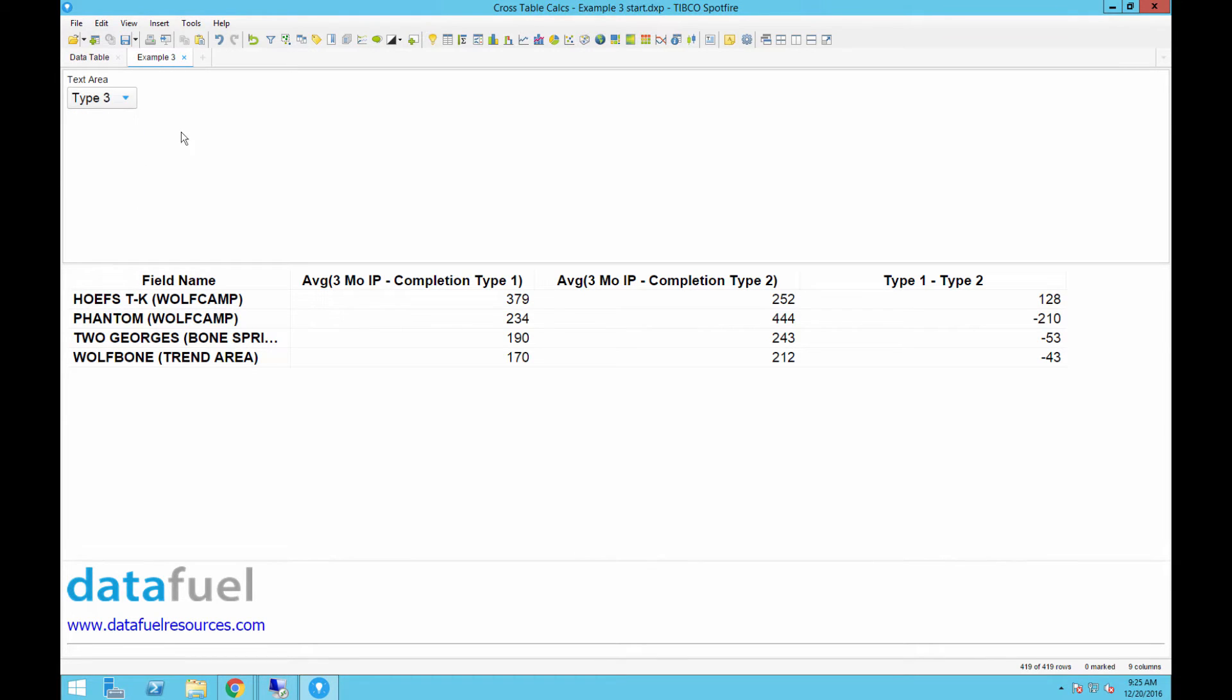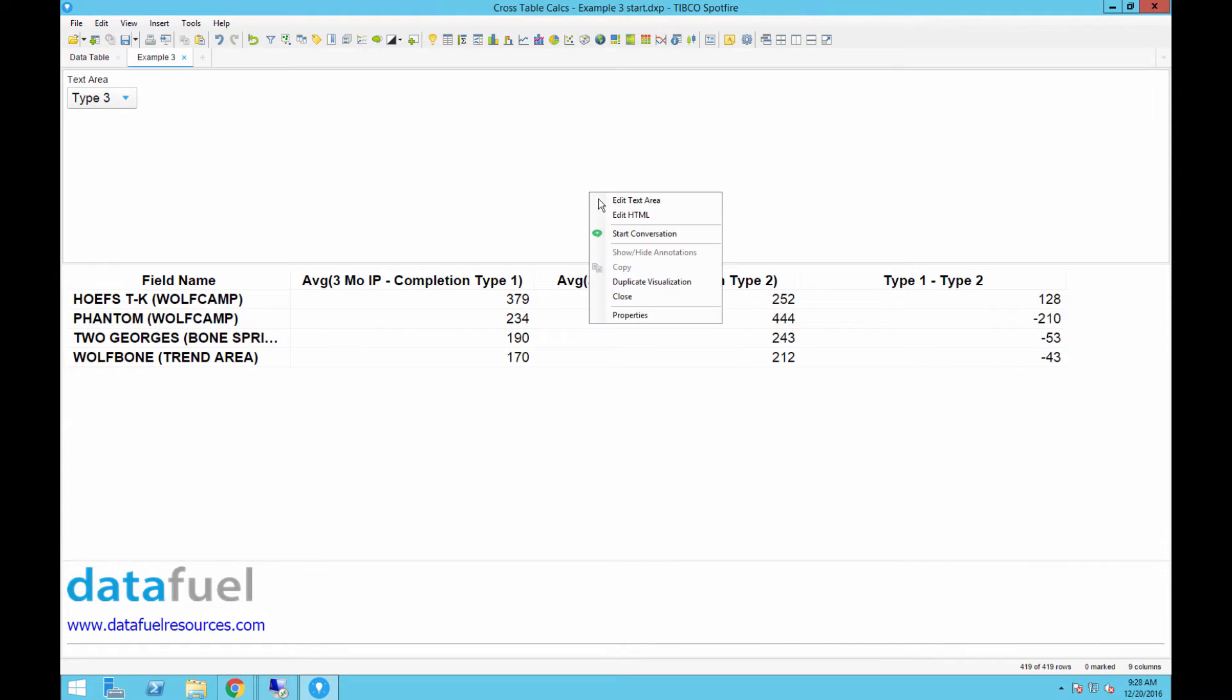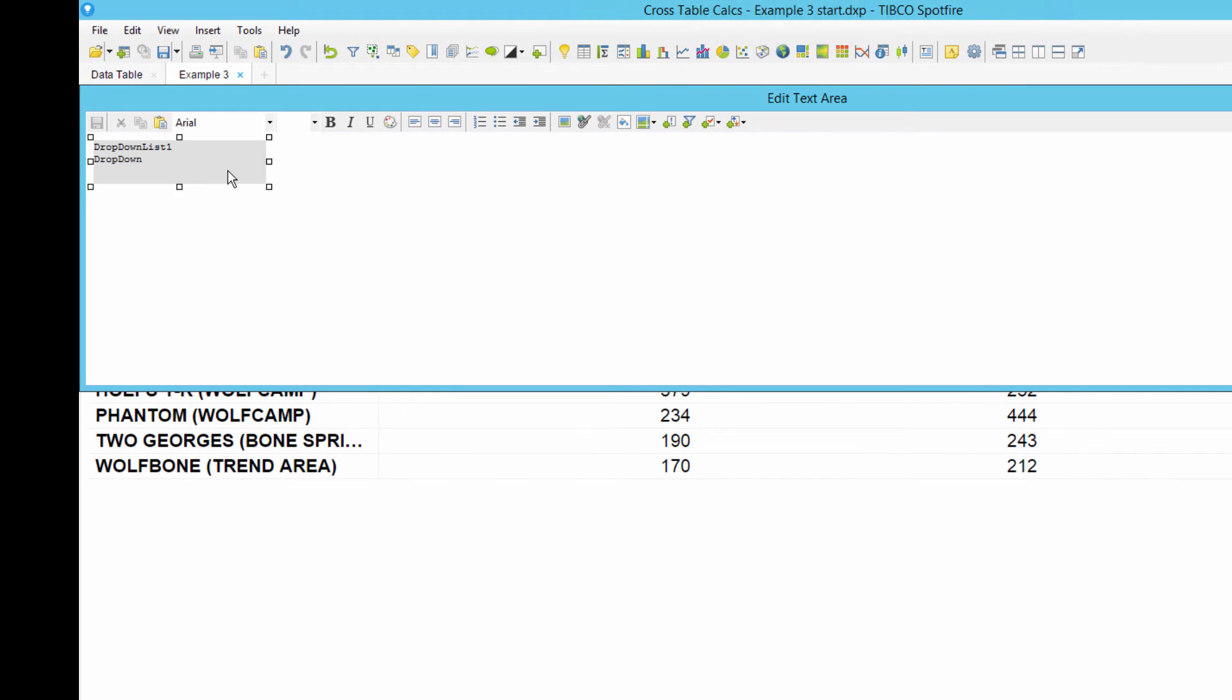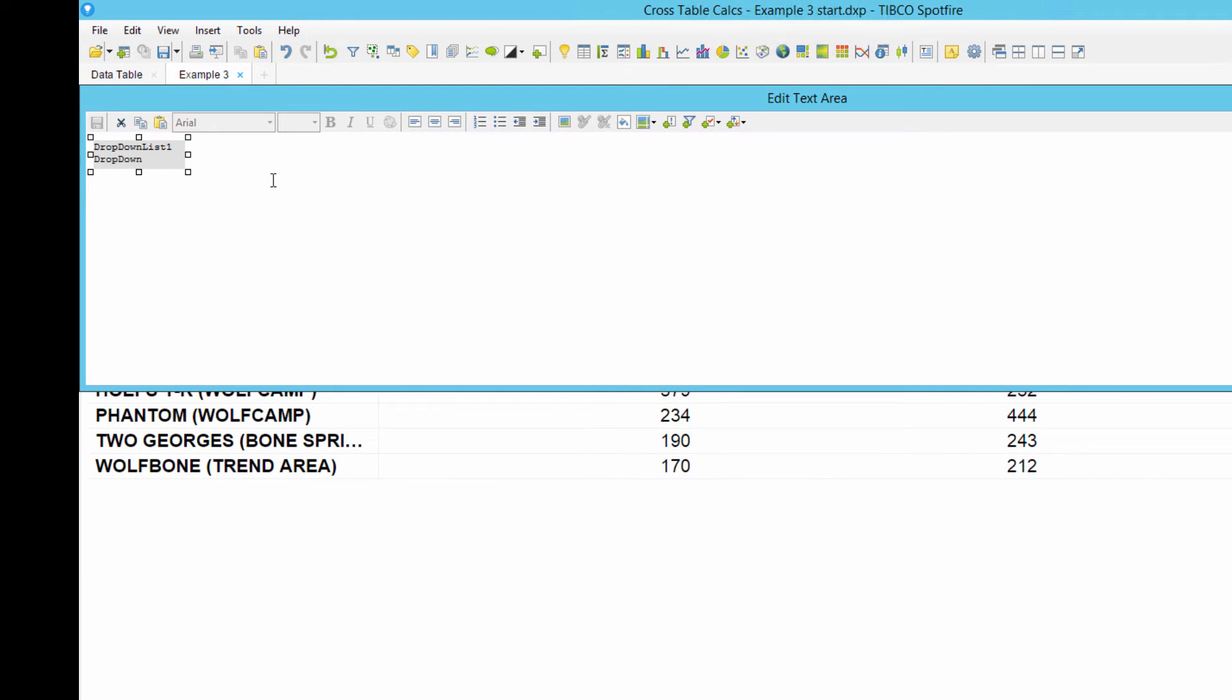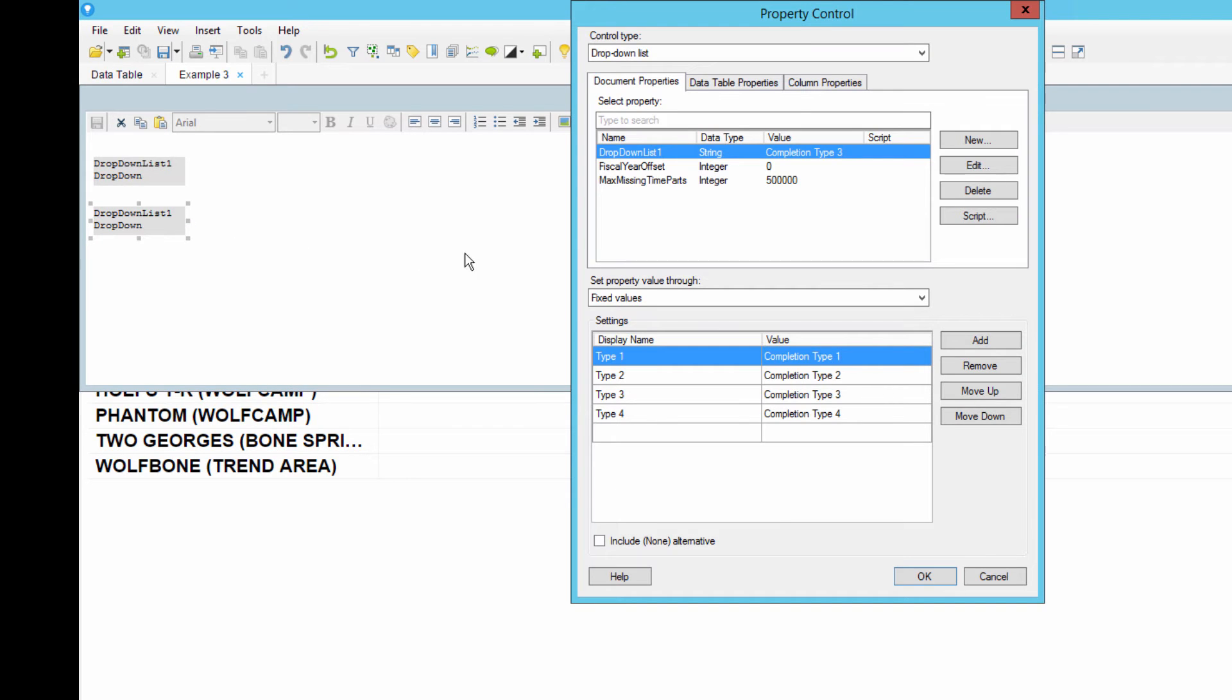Because this crosstable has two columns, we need to add a second property control for that other column. We can go back and edit the text area, and then copy and paste the existing control that we just created. You can do this by right-clicking on the existing property control, copying it, and then pasting it, and then right-clicking on the new control to edit it.